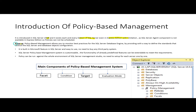Why are we using policy-based management? Because we want to control SQL Server and its objects' configurations. Policy-based management allows us to monitor best practices for the SQL Server database engine and control configurations. This is a built-in feature in Microsoft SQL Server.